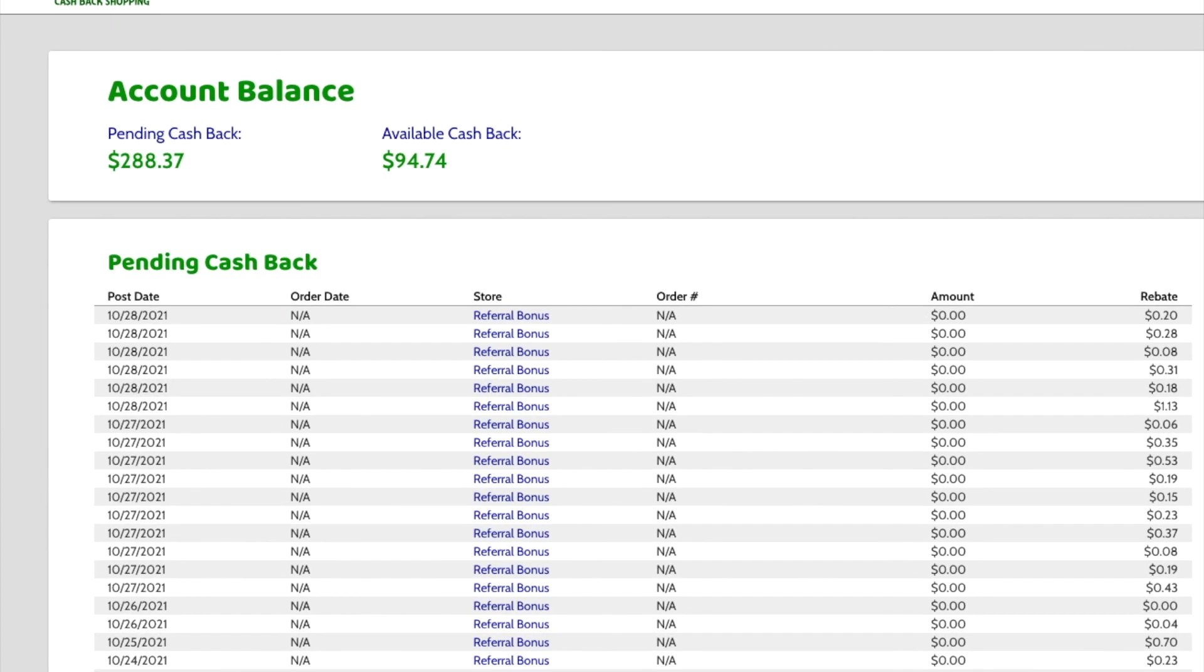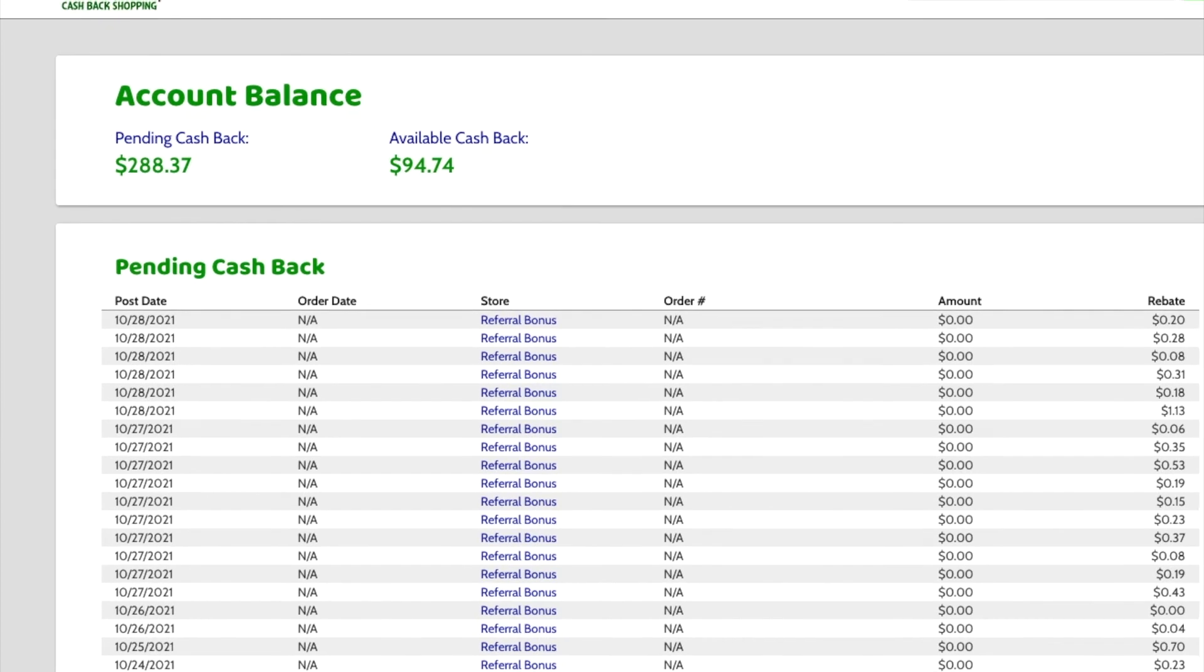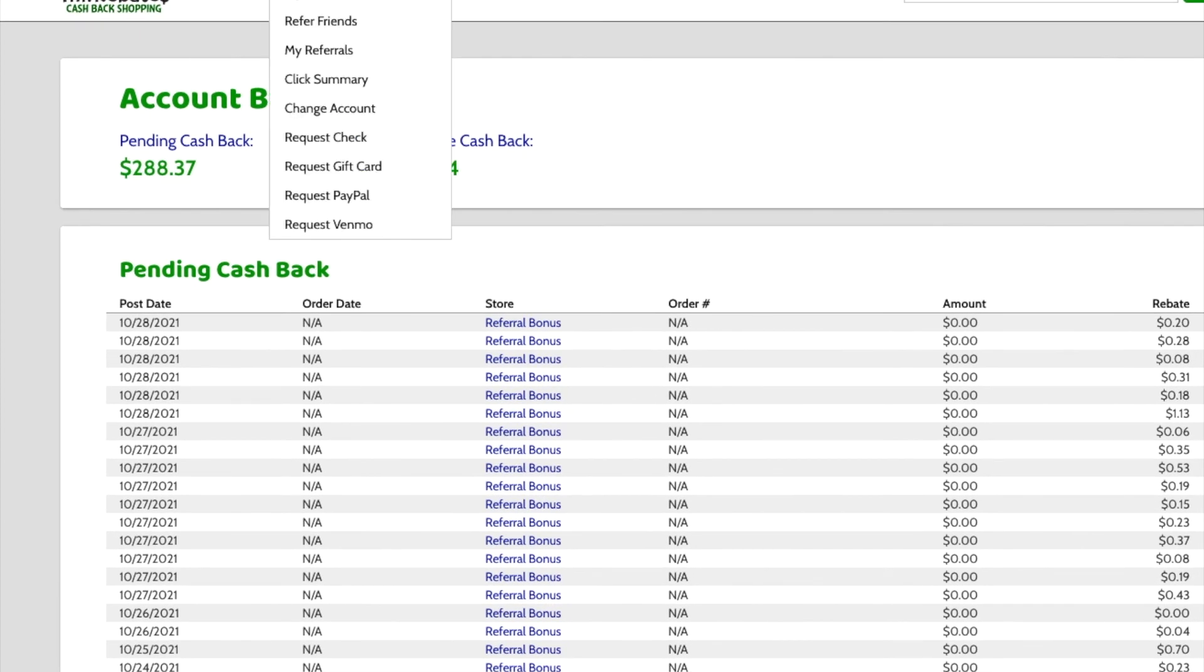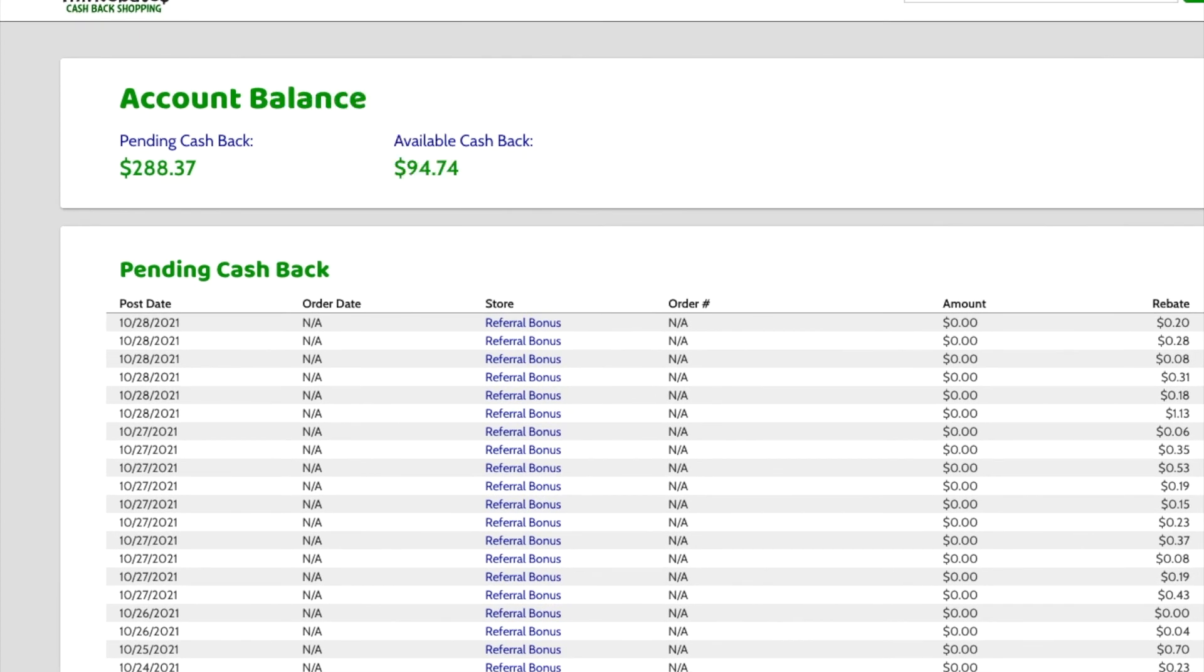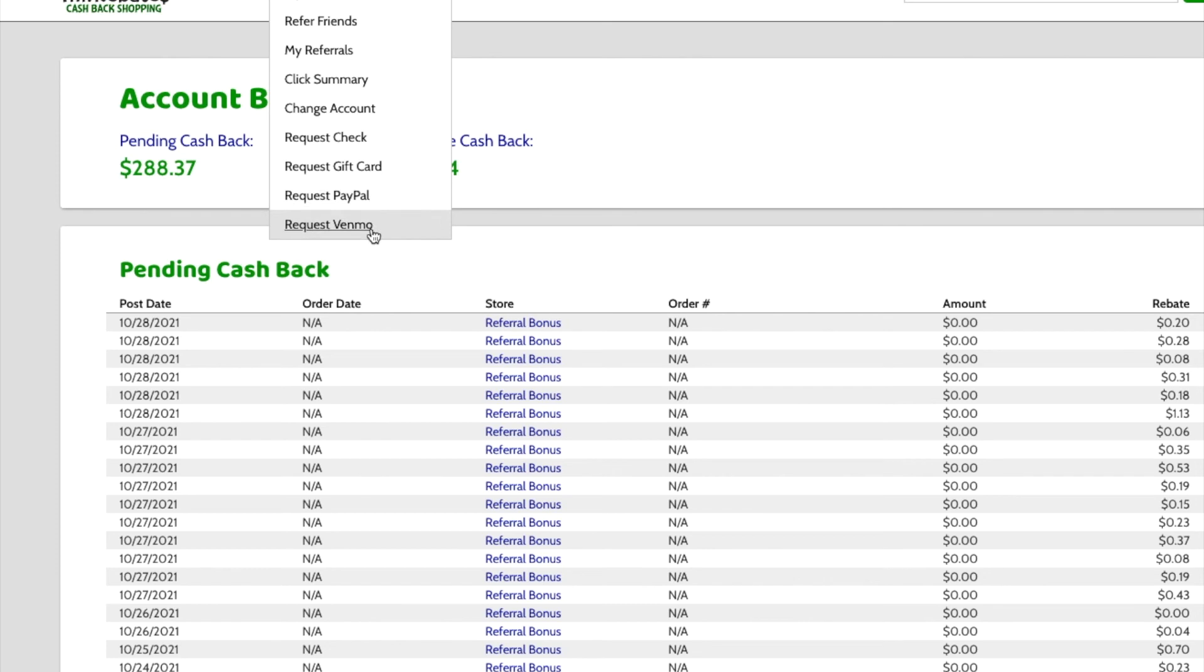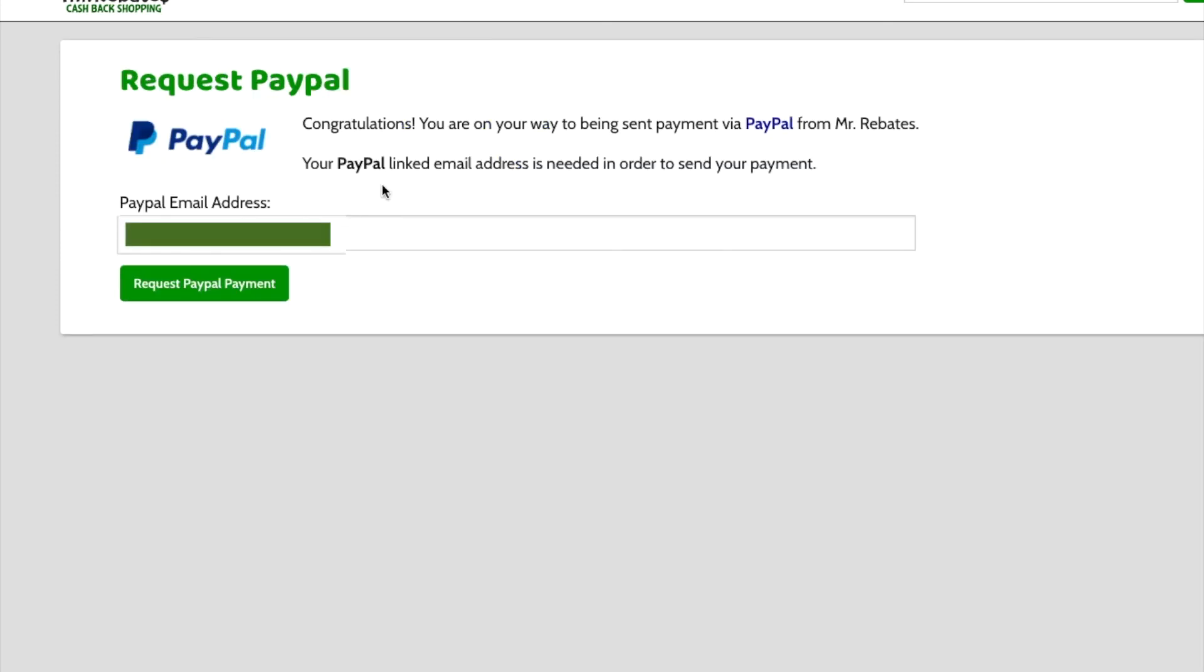You go up here to my account. Well, hang on. I didn't mean to click that button. So, here's the drop down. And you just go down here and you see you can request it via check, gift card, PayPal, or Venmo. And I always do PayPal. I just click on that. It already has my PayPal email in here. I request the payment.